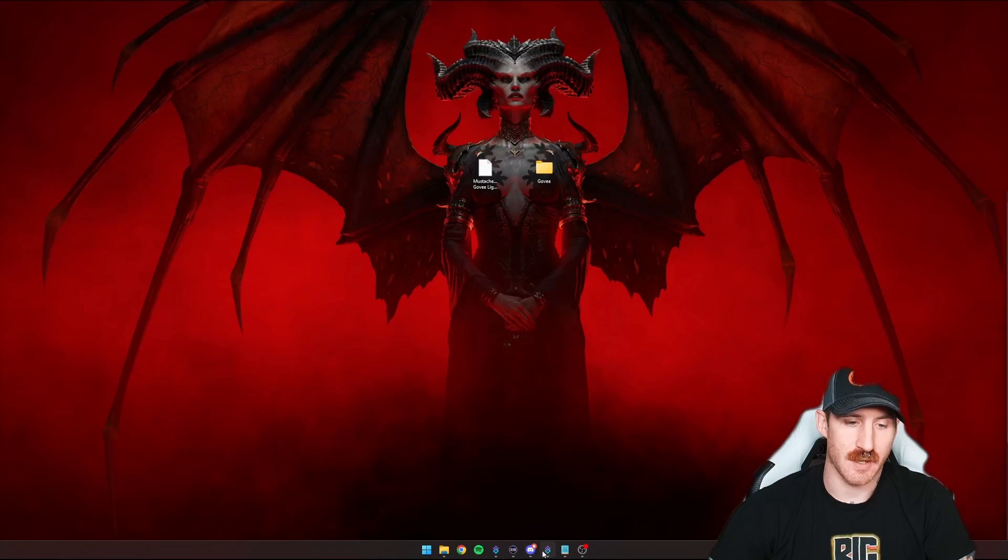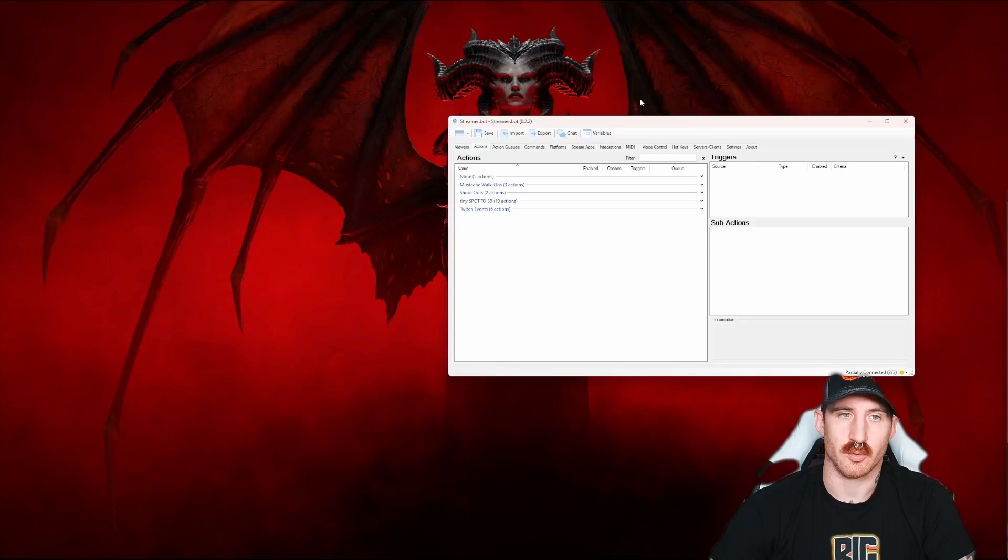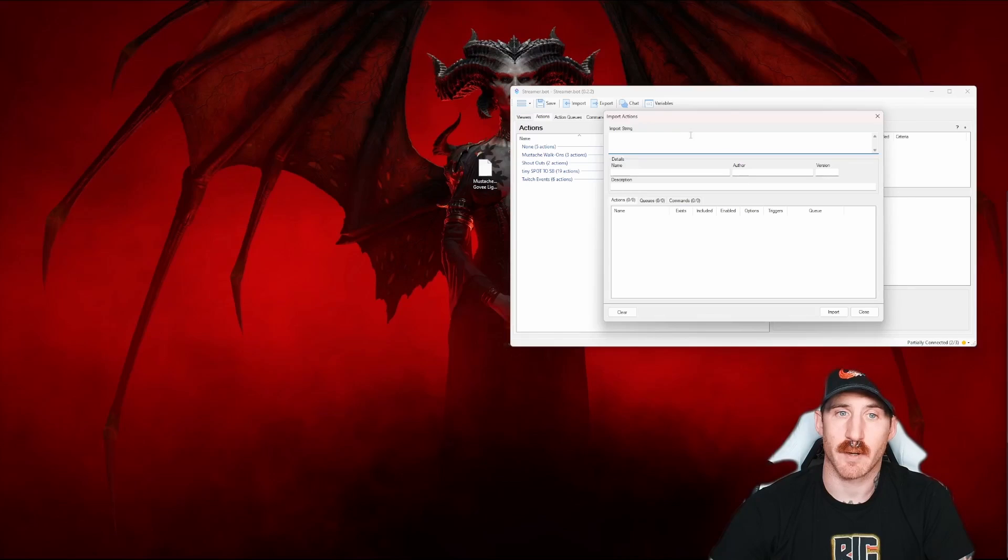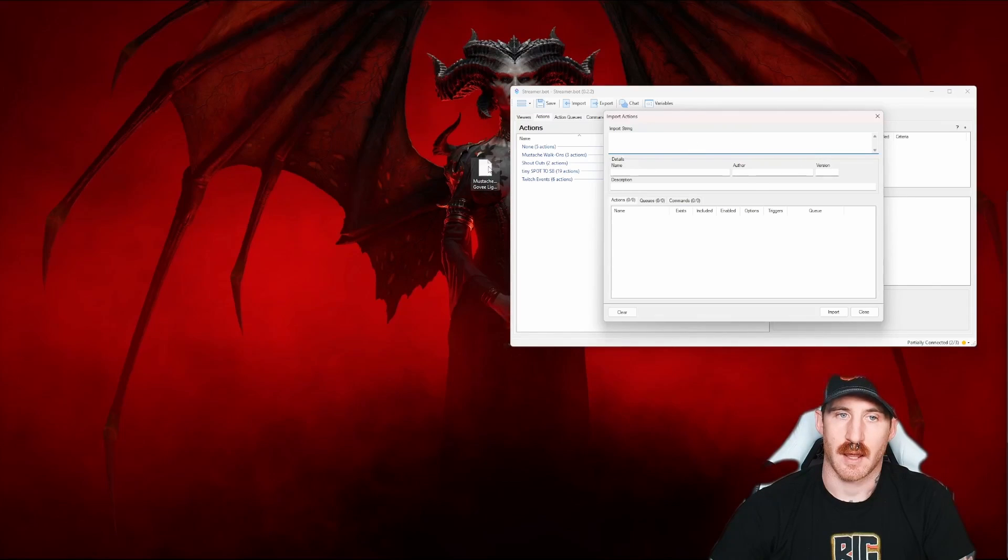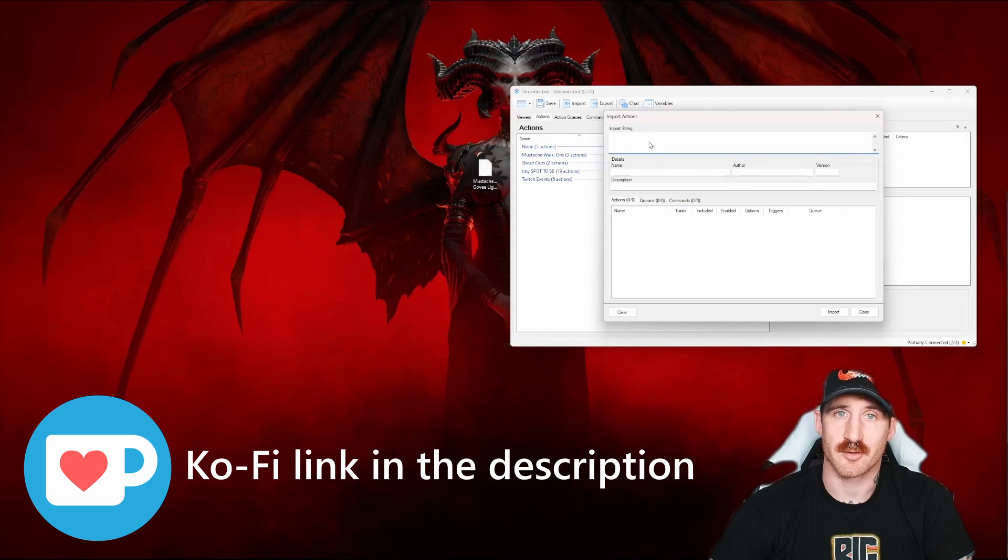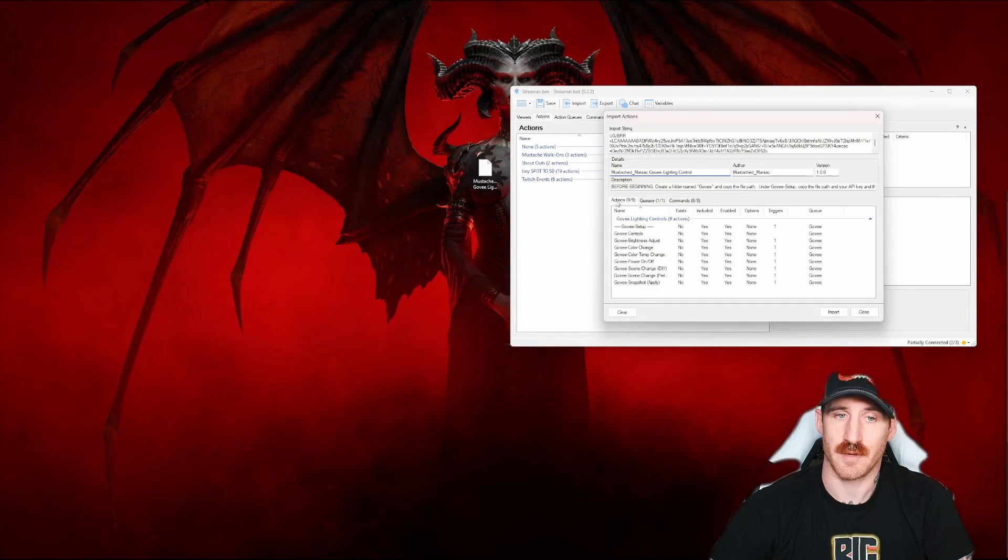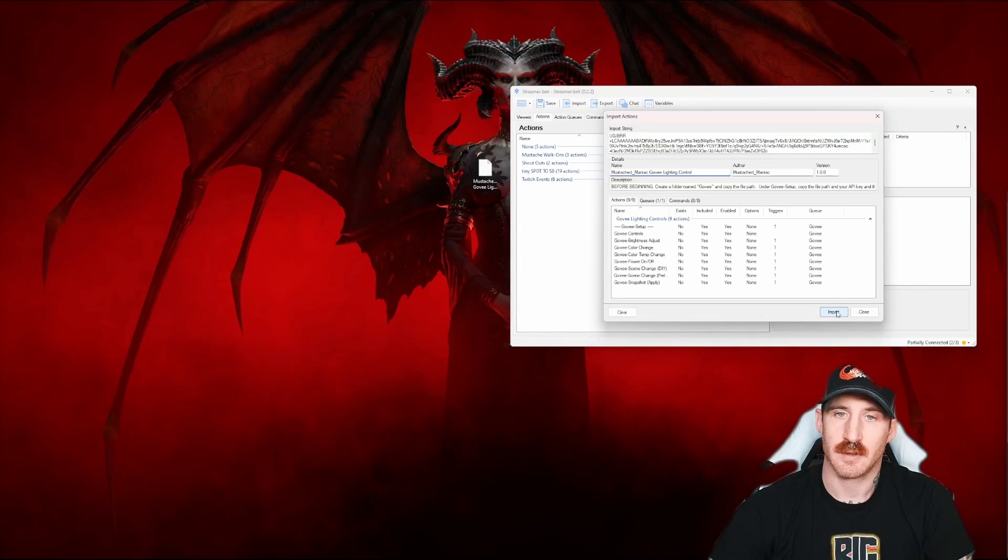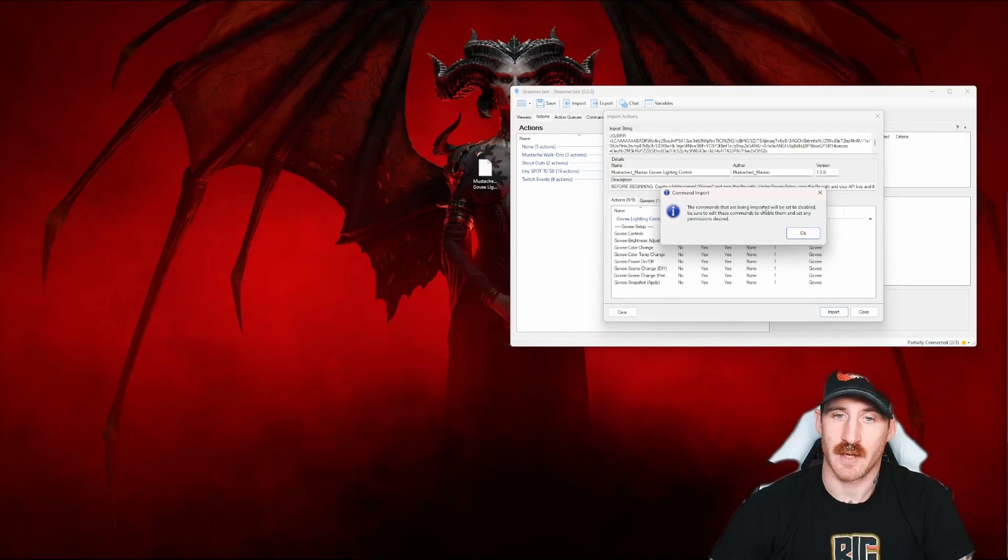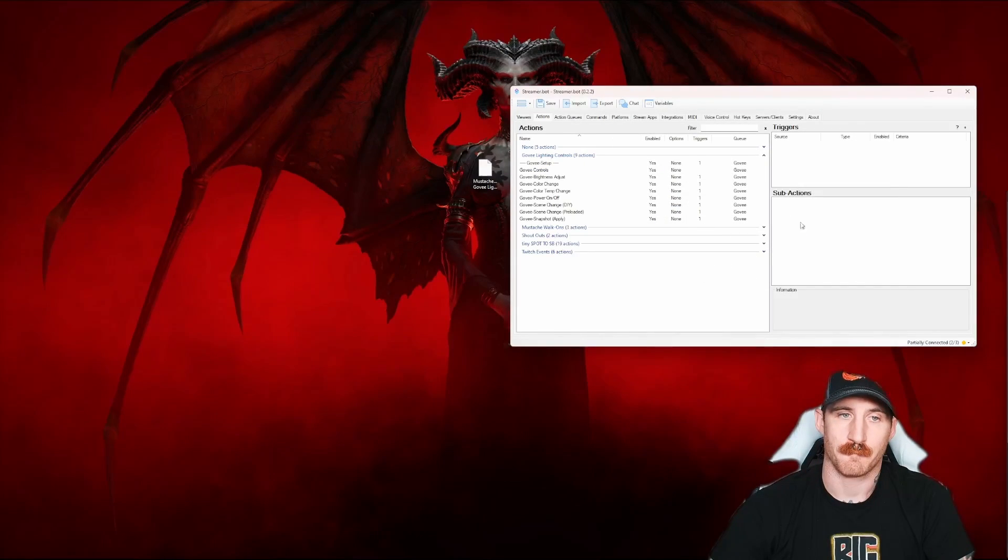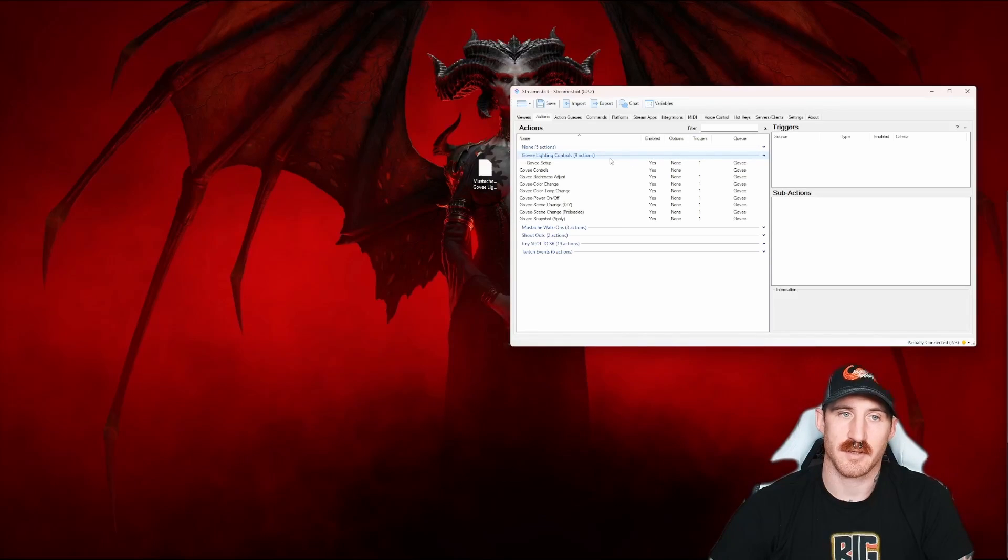After we create the export, we're going to open up our streamer bot. From the streamer bot menu, we're going to click on the import button at the top. You'll see the import string. And assuming you've already downloaded the Mustache Maniac Govee lighting control from Ko-Fi, you will drag and drop into the import string box. From there, you'll see it'll load nine actions, one queue, and eight different commands. Real simple. Click the import button. The commands being set to disabled. We already knew that because that's how streamer bot does things.